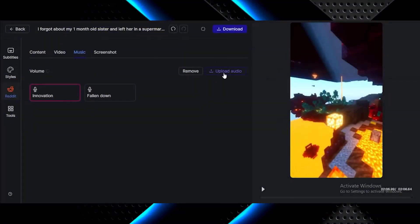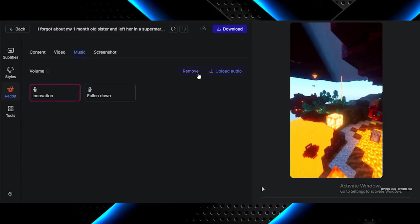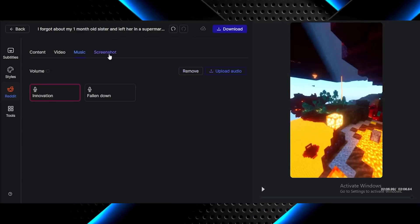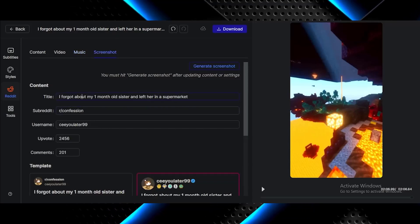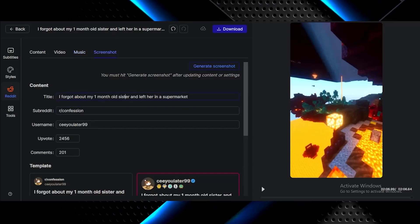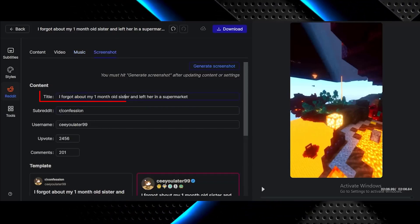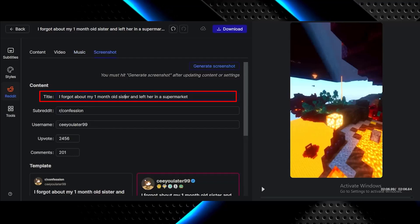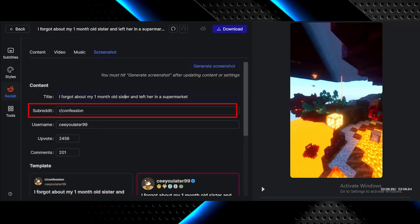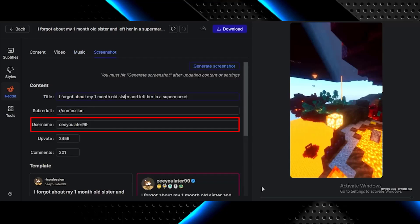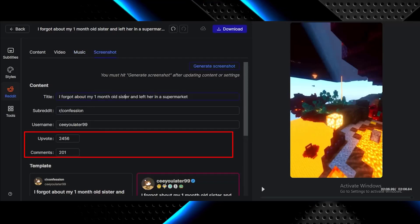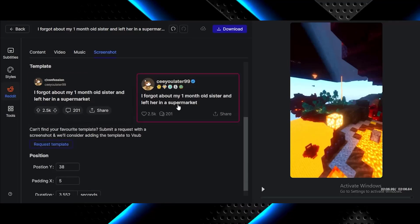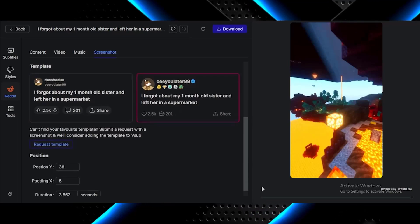You can change or upload music in the Music section. And you can go to Screenshot to edit the different settings in the sticker. Here you can edit the title, the subreddit, the username, the upvotes and downvotes number, and you can choose one of these screenshots to use.